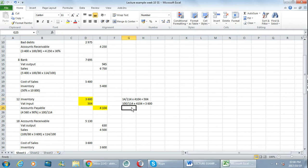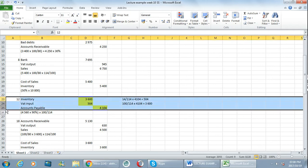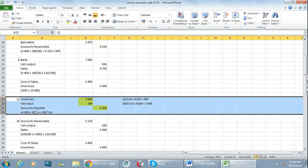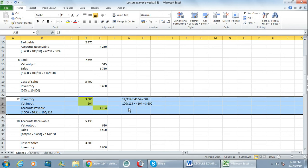So what happened here was you calculated the accounts payable because you had a trade discount, it came to 4104. Then you took that 4104 and you separated it between the VAT which is the 14 part and the 100 which is the inventory part, and together that gives you the accounts payable which is 114. So that is how you'll process an entry when you're purchasing inventory and there's VAT included.